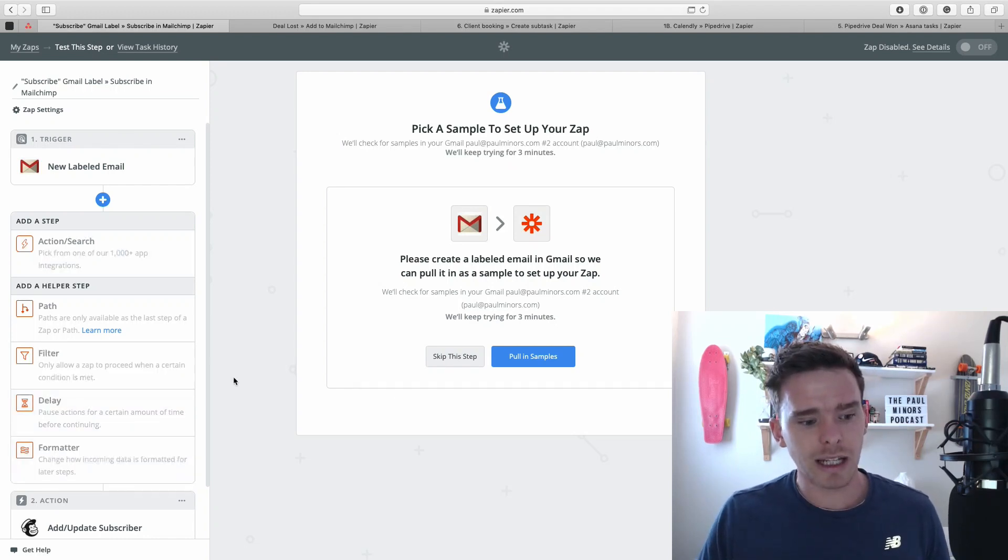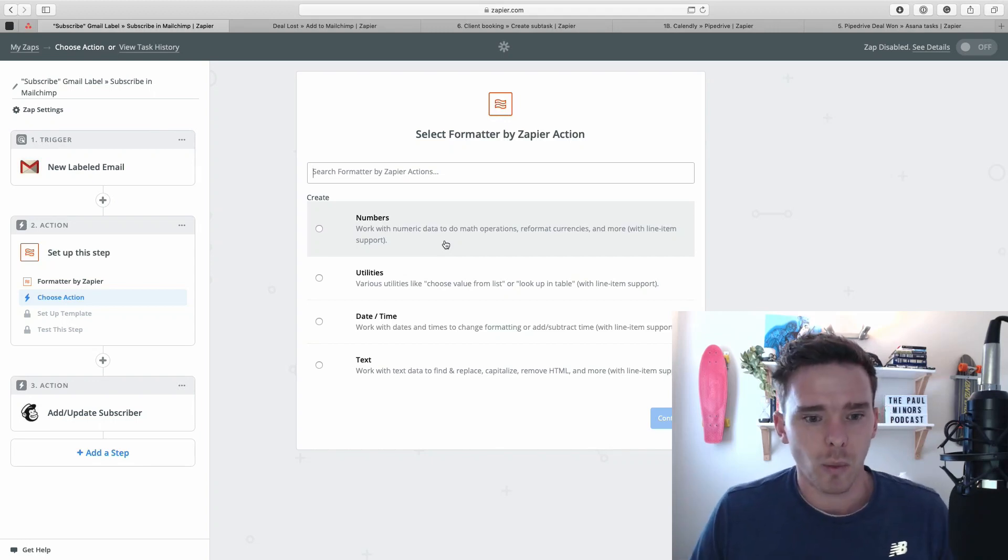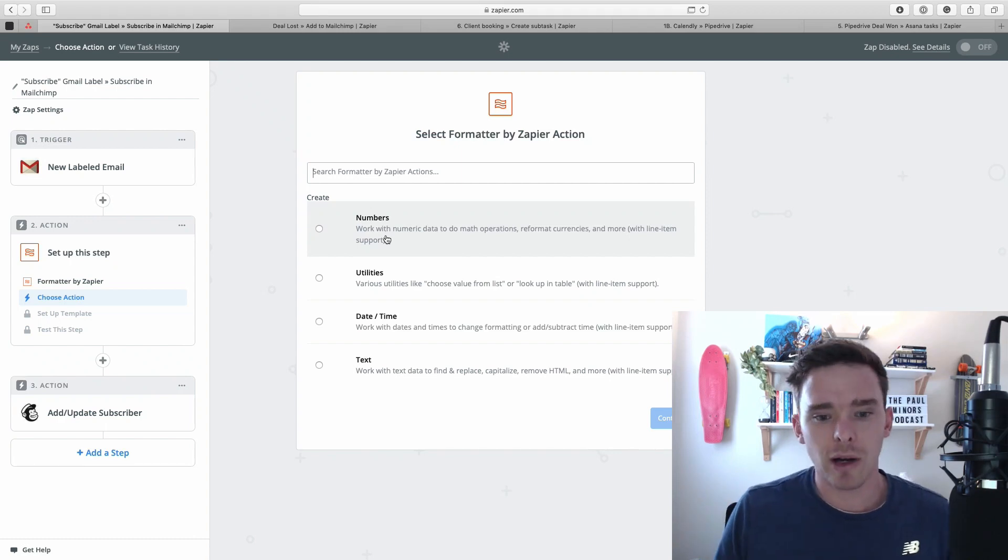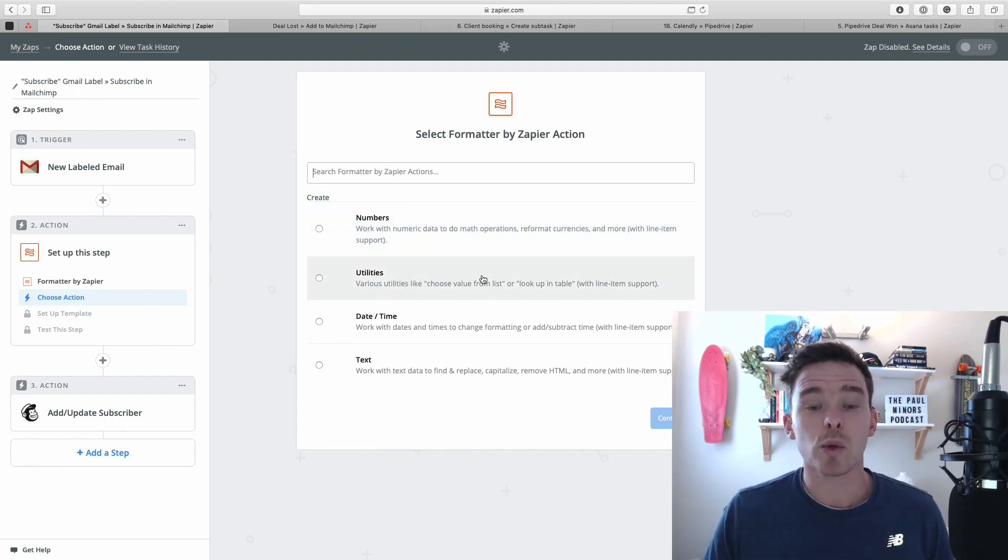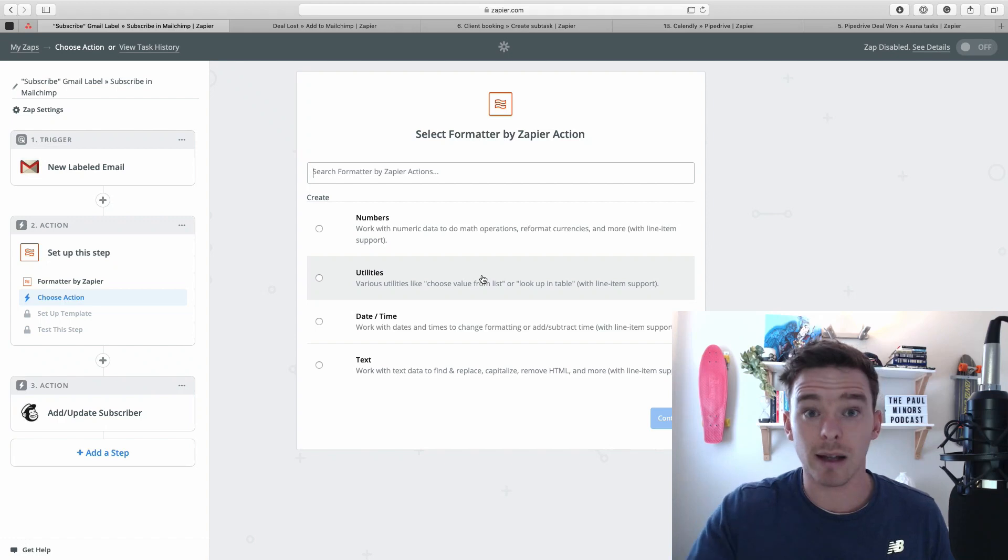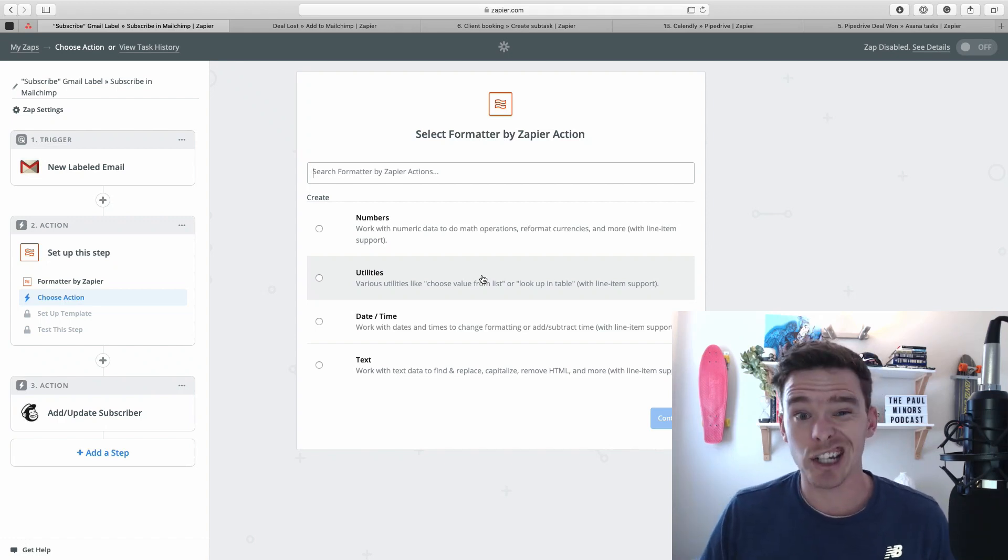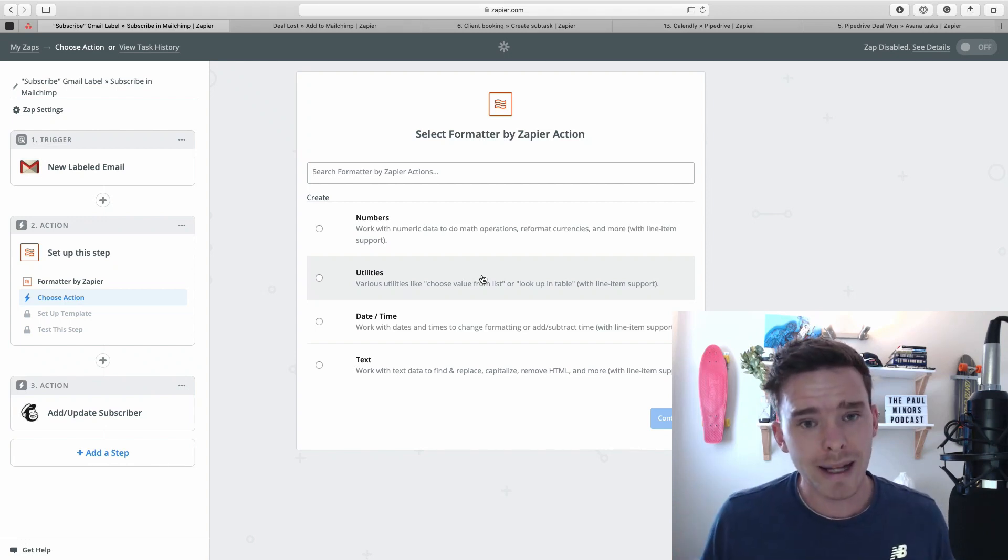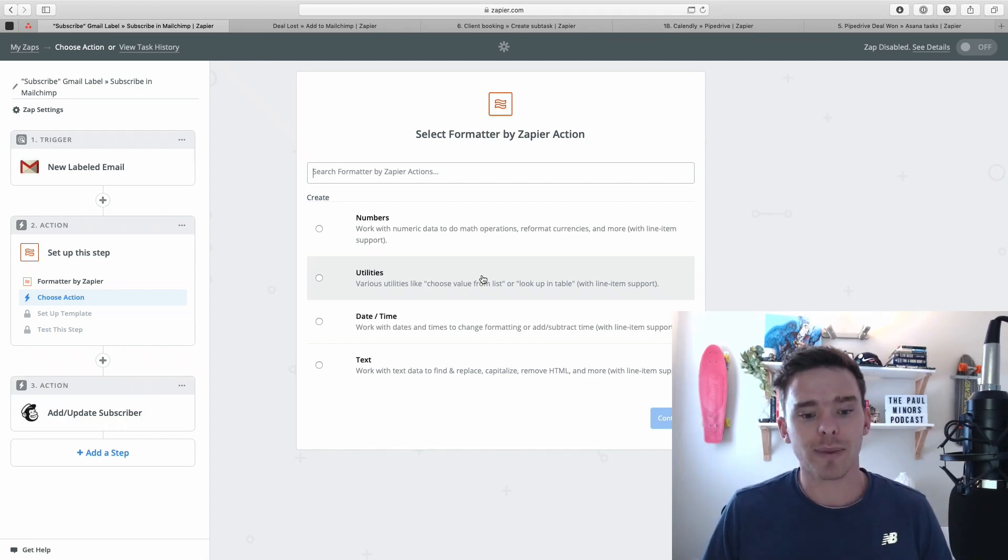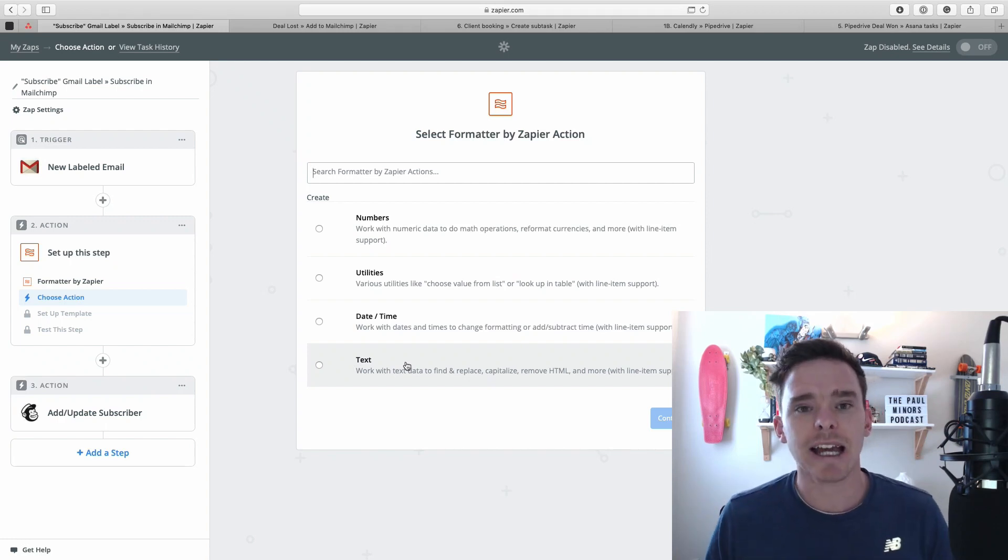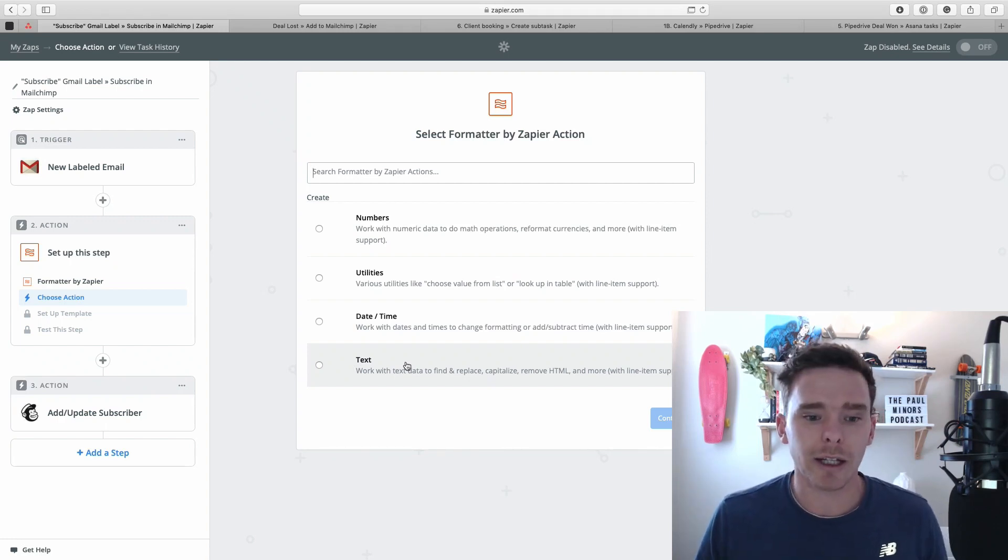So if I click formatter, there's a bunch of things I can do with the formatter. I can format and work with numbers, so I can convert numerical data, I can perform math operations, reformat currencies and just work with numbers. There are various utilities that you can use, like choosing a value from a list of values in a table, or there's the lookup table, which I actually use quite a lot. There's working with date and times, so either changing the formatting of a date or time, or adding and subtracting time from those values. And then there's working with text, like finding and replacing text, splitting text, extracting email addresses, all that kind of thing.